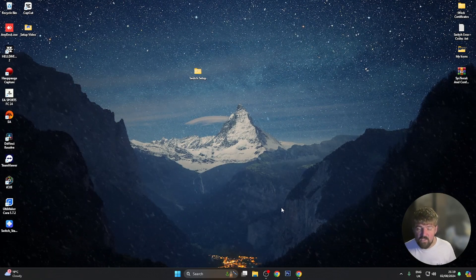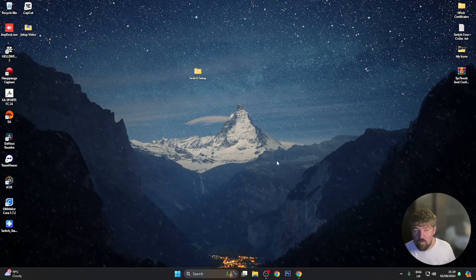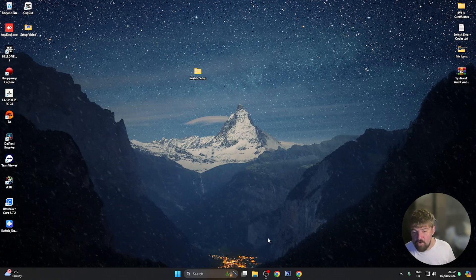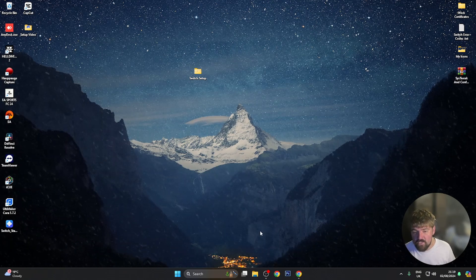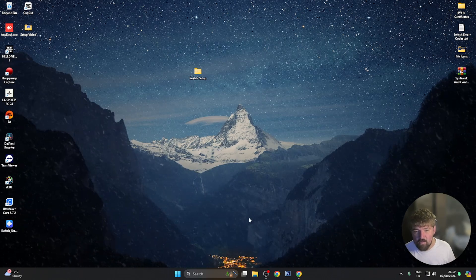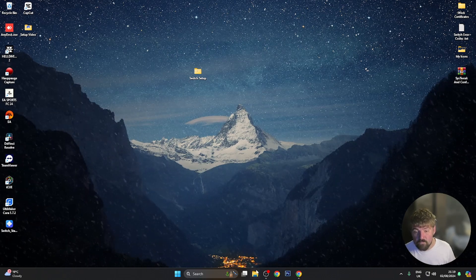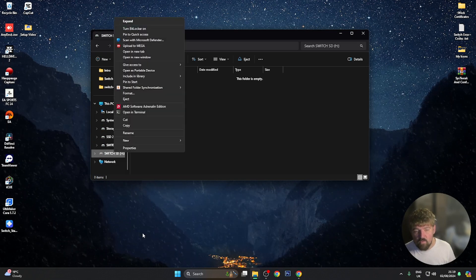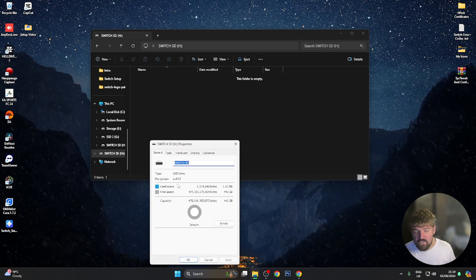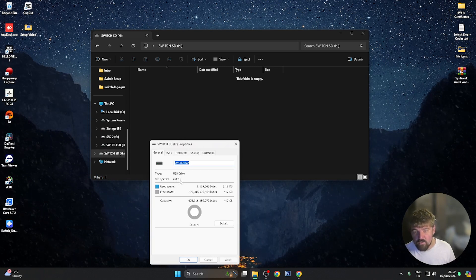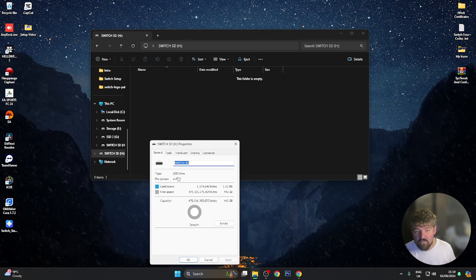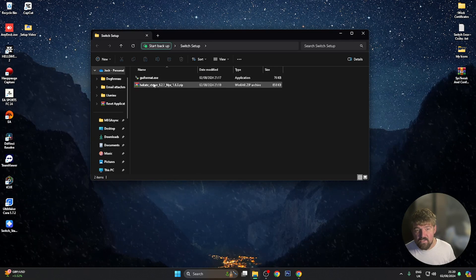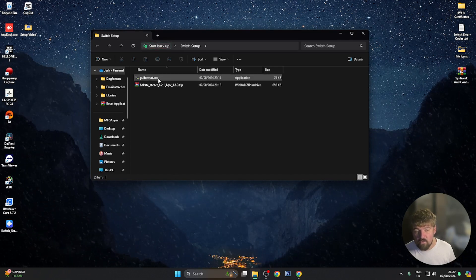Once we're on the PC, the first thing you want to do is download a program called FAT32 Formatter — the link will be in the video description. Then plug your SD card into the computer using the SD card reader. If you open File Explorer and scroll down, you can see on the left hand side we've got 'Switch SD'. Right click, show more options, click properties. At the moment you can see this SD card is formatted to exFAT, which is not good for the Nintendo Switch as it causes corruption. So we need to format it to FAT32. Close out of this and open the switch setup folder and open GUI format .exe.